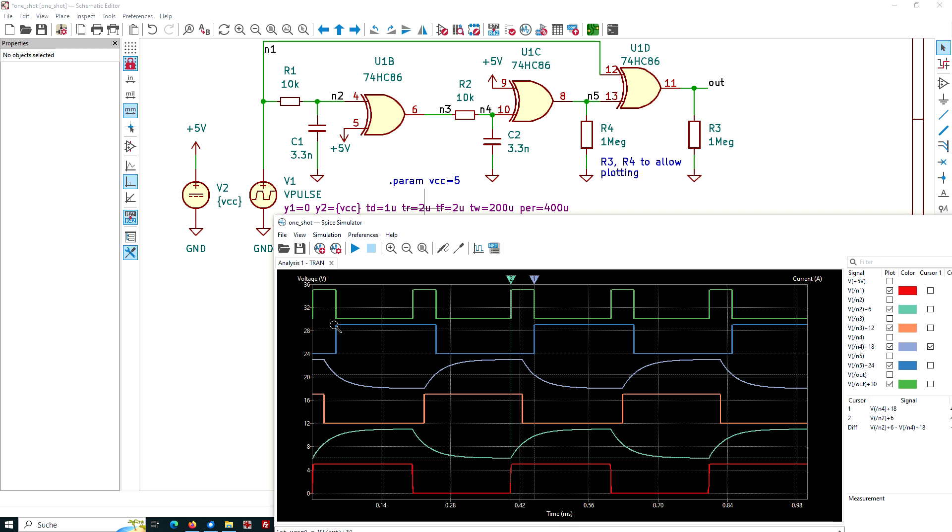And so I have generated the signal here at node N5, which is delayed compared to our input signal on node N1, by half charging a capacitor from 0 to 2.5, plus the time needed to half discharge a capacitor from 5, again to 2.5 volt.